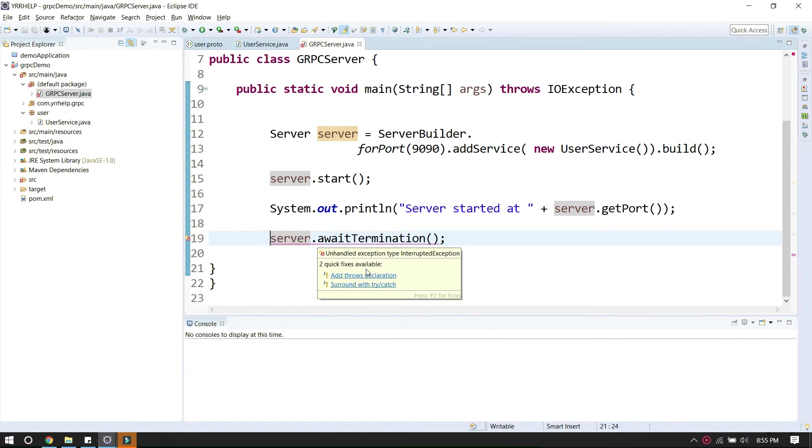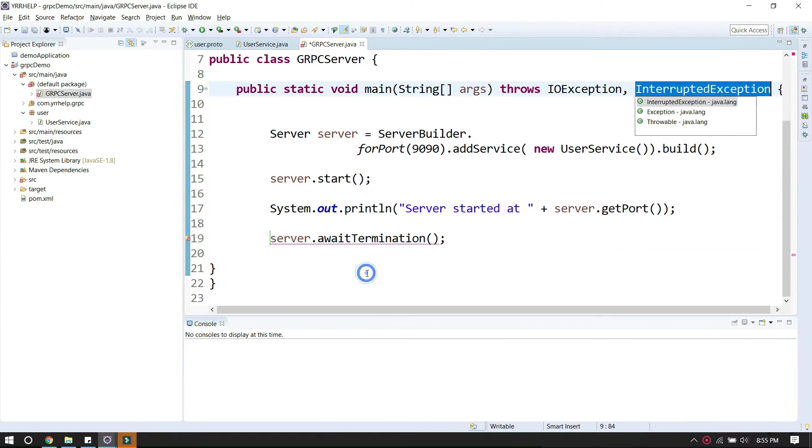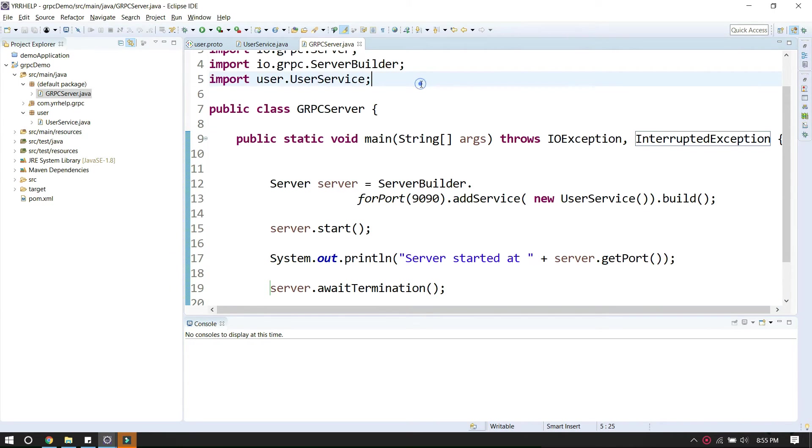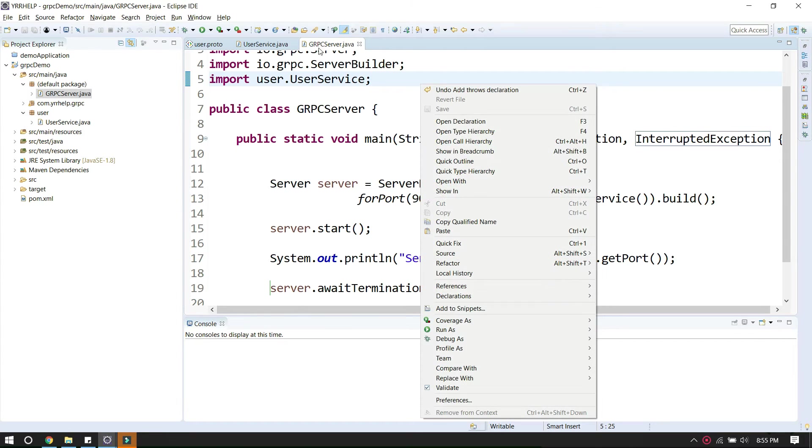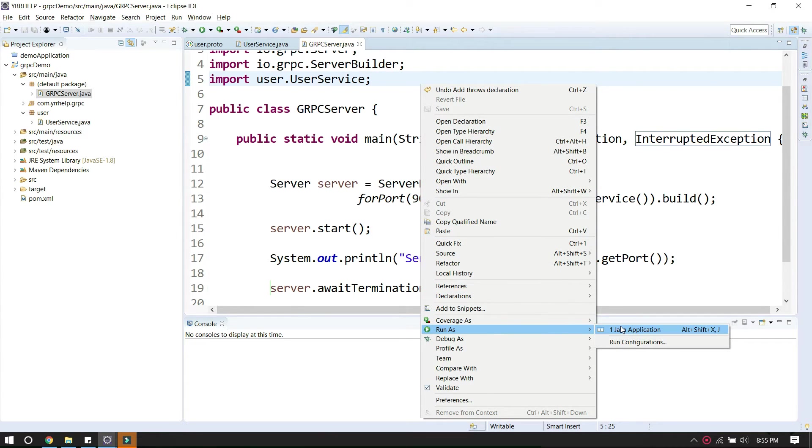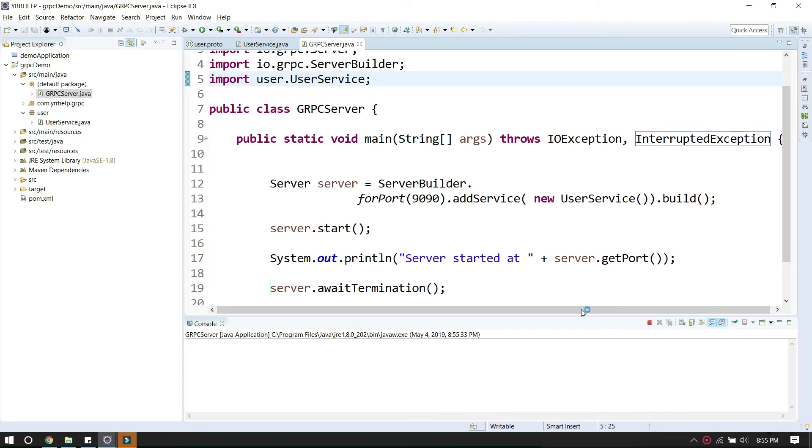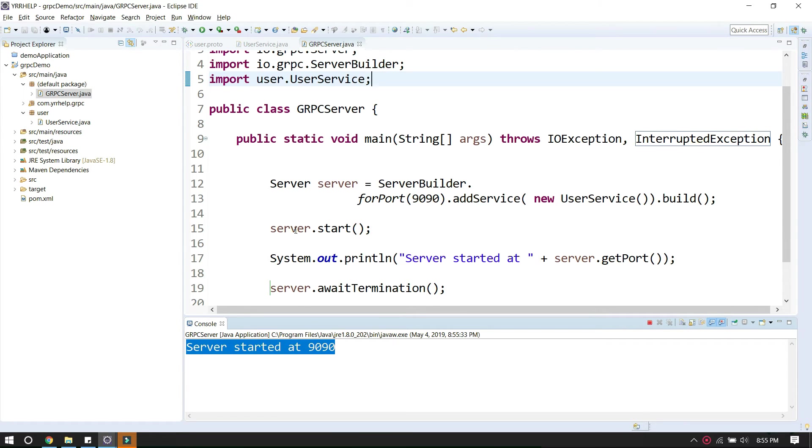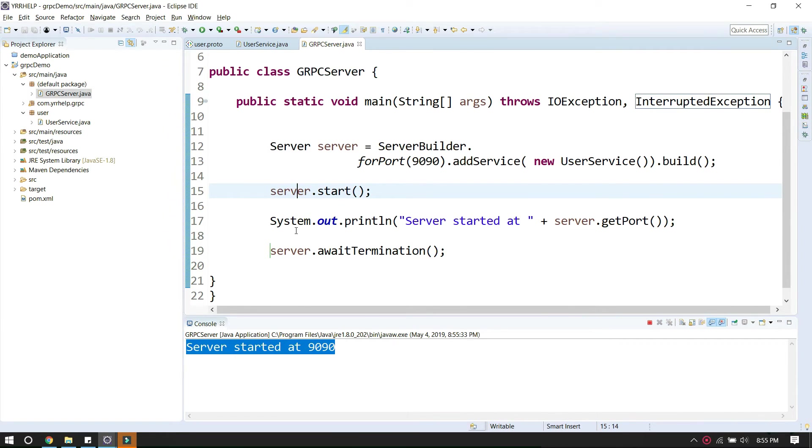That's how you start your gRPC server. Now I can run this class as a Java application. As you can see, the server started at port 9090.